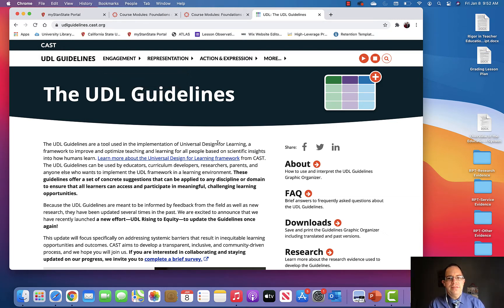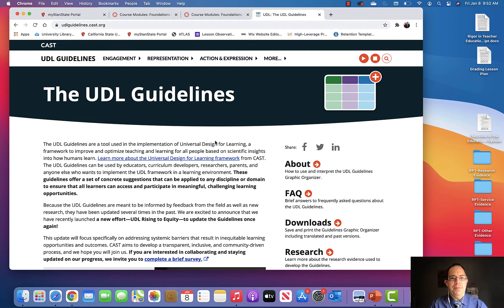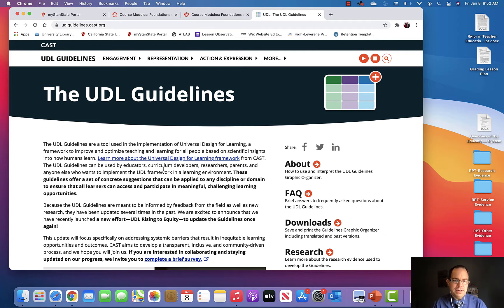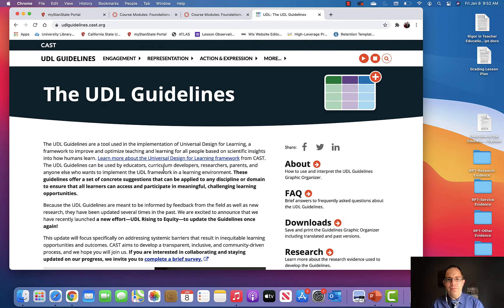Once you go here, this is the website for UDL and its guidelines, and there's lots going on here. It's very busy, but I want to walk you through what you probably would use and reference the most.